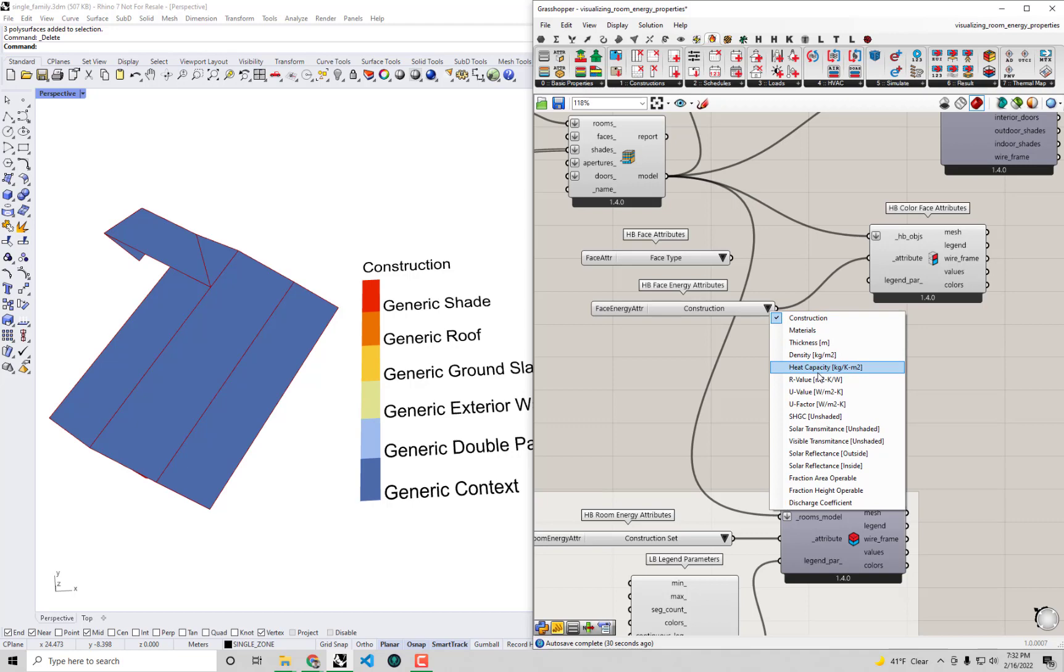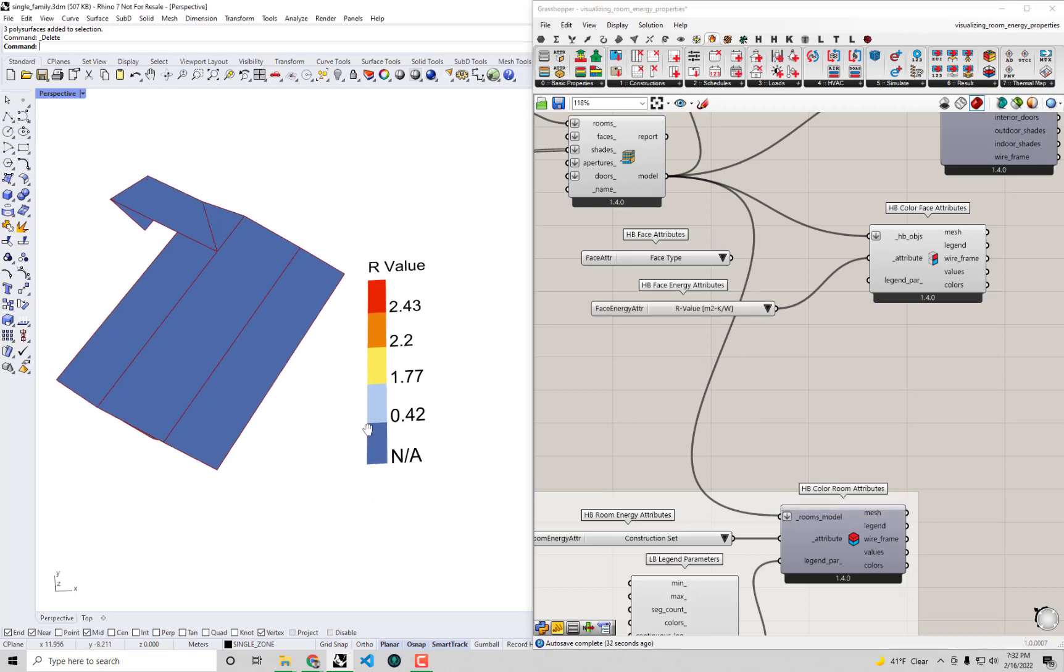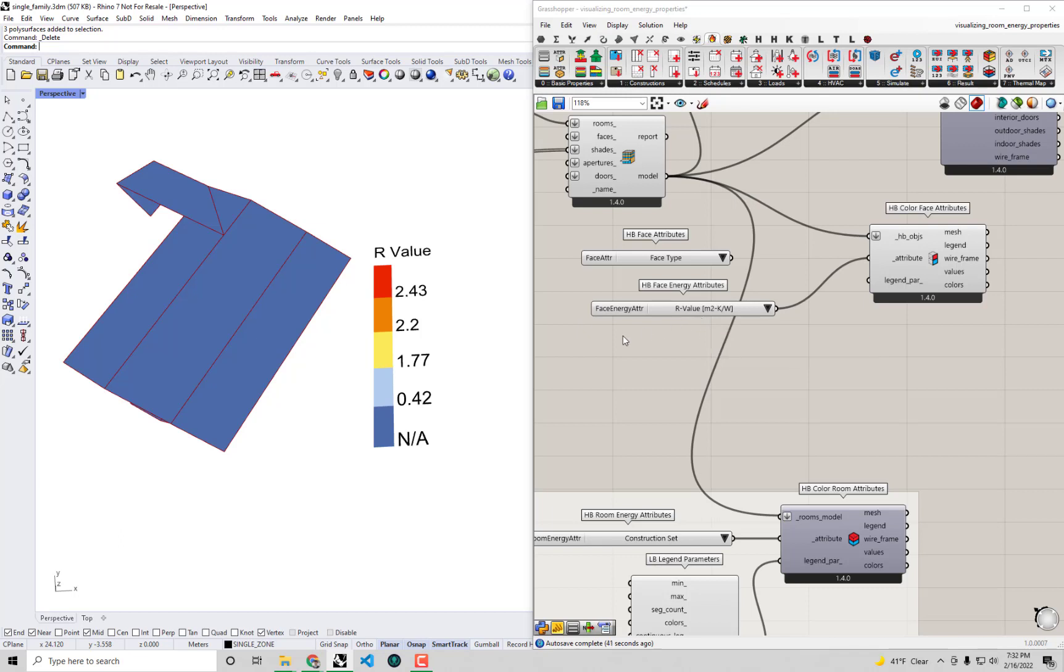Let's say the R value. You can see these are all in metric so for my American friends who know IP R value much better than they know metric ones, the easy way to convert is just by multiplying by 5.678 or roughly by 5.